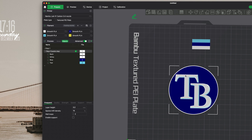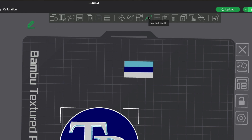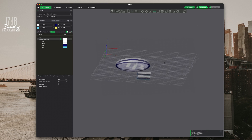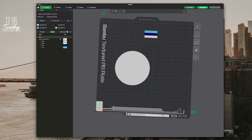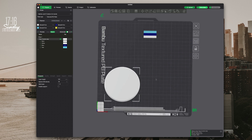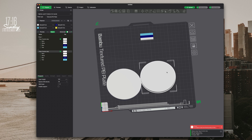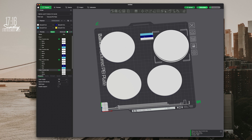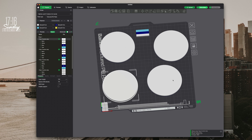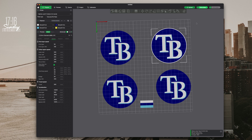Now we have to lay it face down. Click on the object, go to 'lay on face' — also F on the keyboard — click the face, and it flips it over just like that, making it flat and smooth and ready to go. We can drag it wherever we want and make multiple copies — here we have four copies on the build plate.